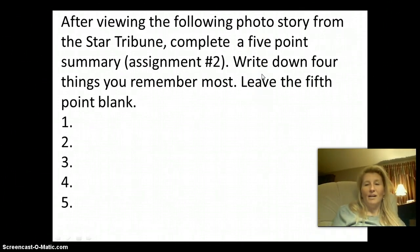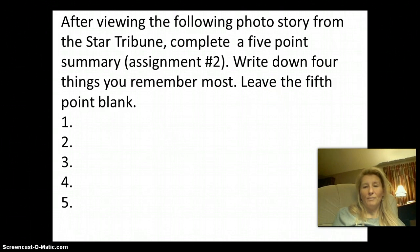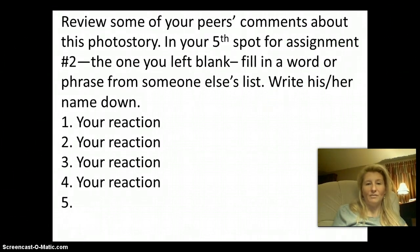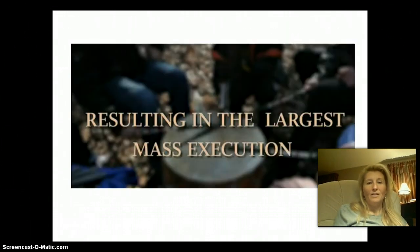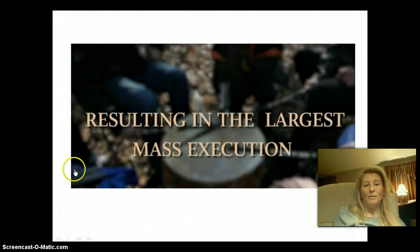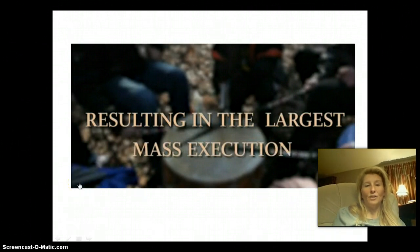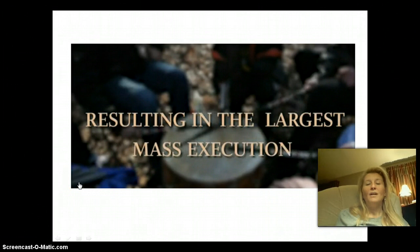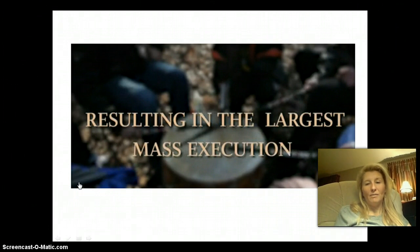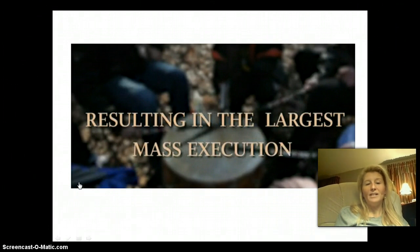You're going to fill in five points after viewing this photo story — just write down five things that you remember the most. The Star Tribune did a huge week-long, in-depth feature on the 1862 conflict in Minnesota.